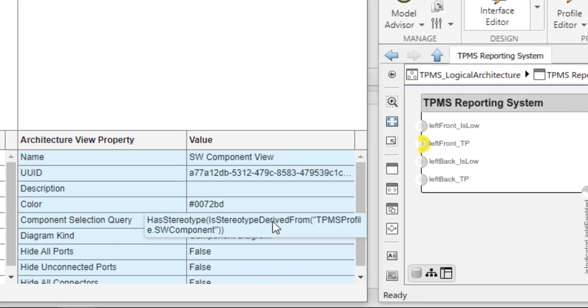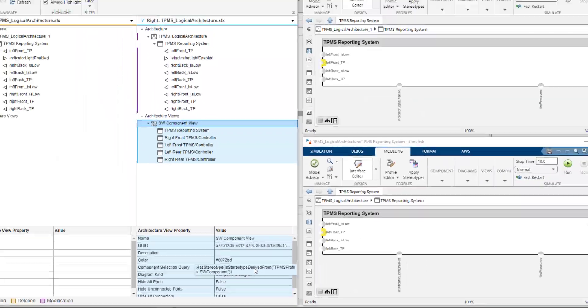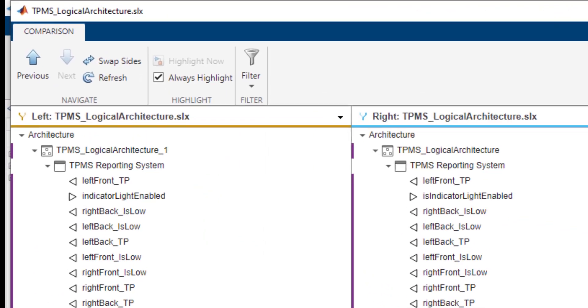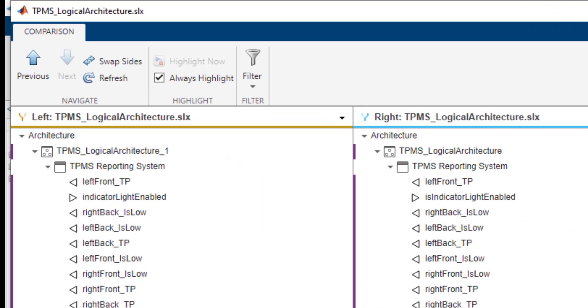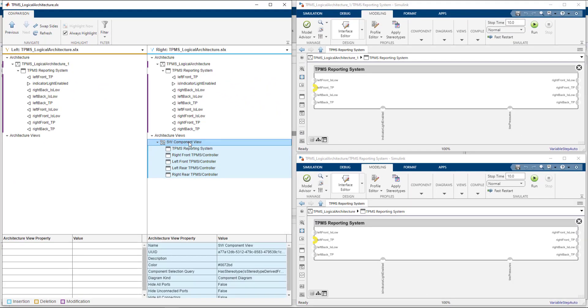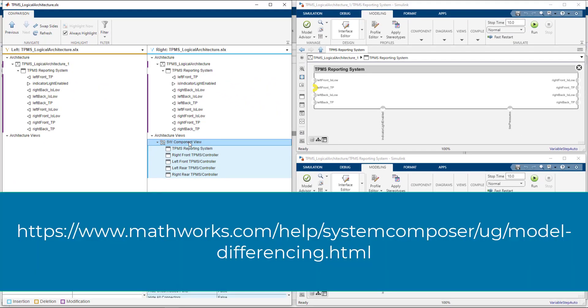In the tool strip, there are several options to aid in navigating the comparison and to change how the information is displayed. For more information on comparing architecture models, please check out our Getting Started example by clicking the link below.